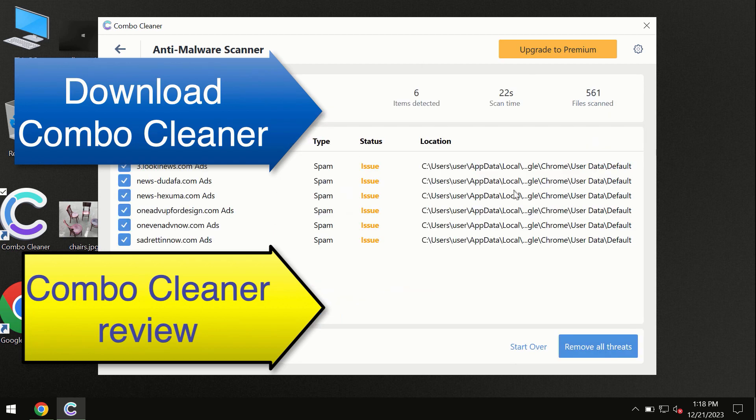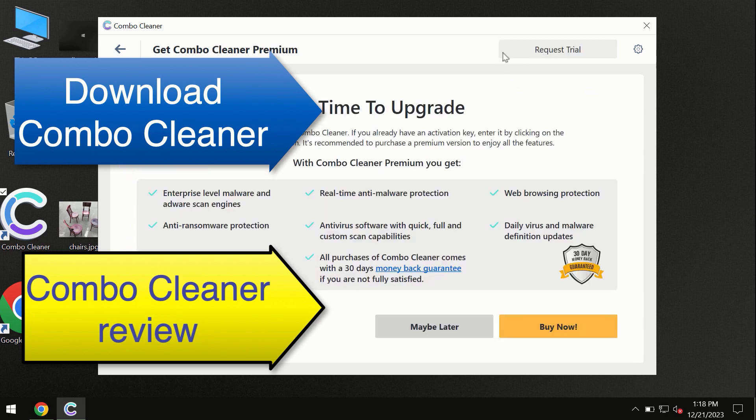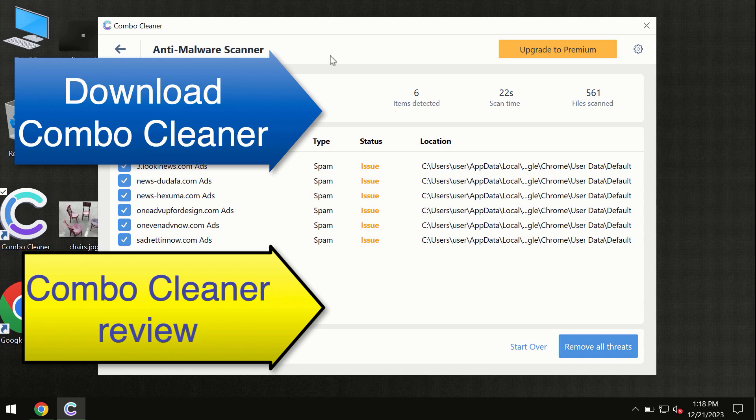At the end of this scan, you will see a summary of threats. We recommend upgrading to premium, and you can request a trial. ComboCleaner will help you remove all these threats automatically and keep your system free of threats in the future.